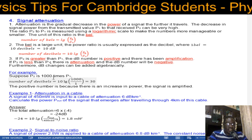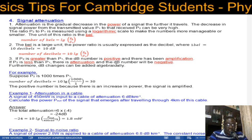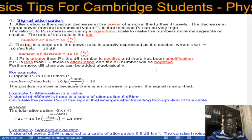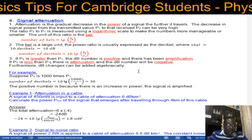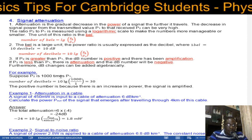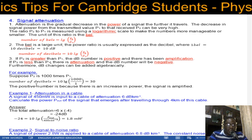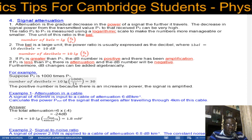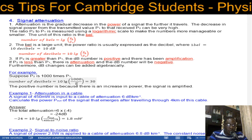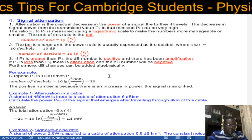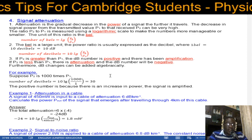If P2 is less than P1, attenuation is taking place and the dBs will be negative. dB changes can be added algebraically. For example, if P2 is 1000 times P1, then number of decibels = 10 × log(1000/1) = 30 dBs. The number is positive because power has increased, so the signal has been amplified.